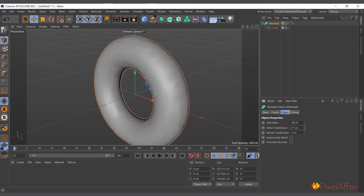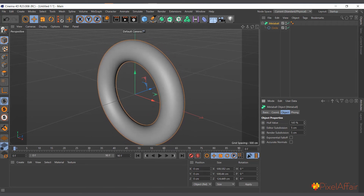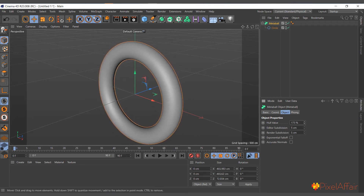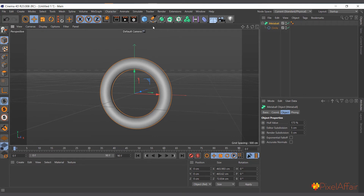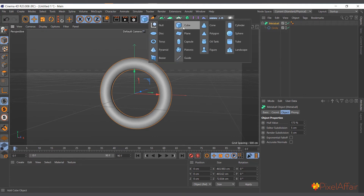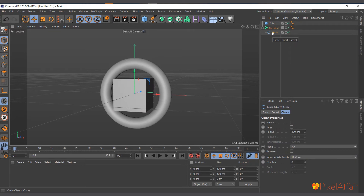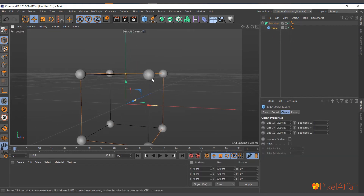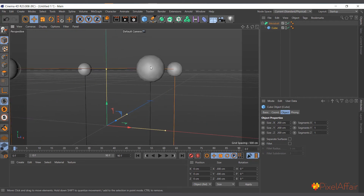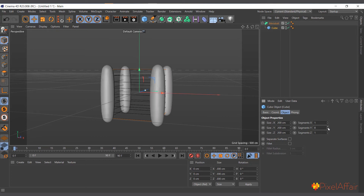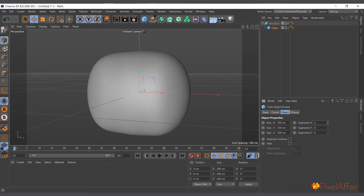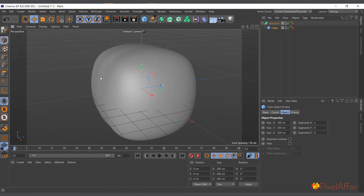You can select the Metal Ball and in its Attributes Manager reduce the editor subdivision to make it smooth, and increase or reduce the Hull value to get it tighter or closer to the object. If you drop in a cube, it creates something around its points — but since there aren't enough points in the cube, you need to increase the segments to see more clearly what's happening.